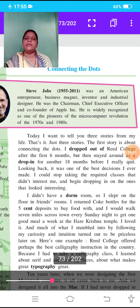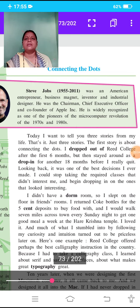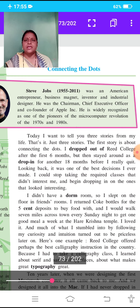Good morning students. Today we are going to start our new lesson. The name of the lesson is Connecting the Dots. As you read the lesson and come to know it, you will understand the meaning of connecting the dots.